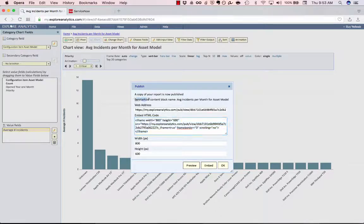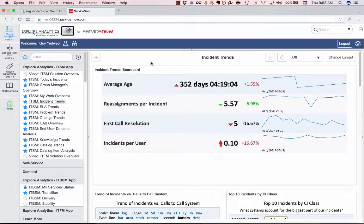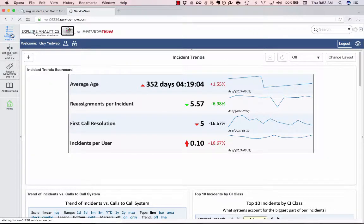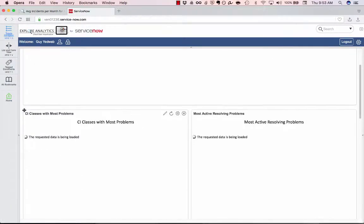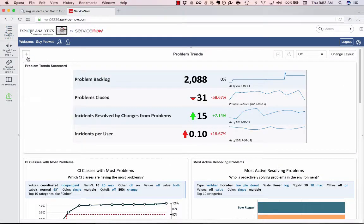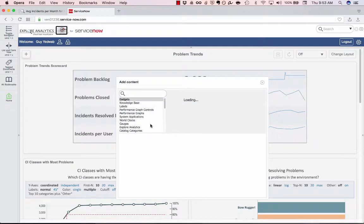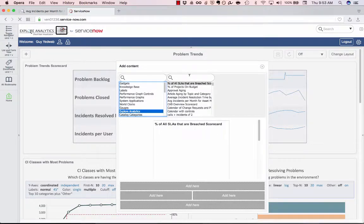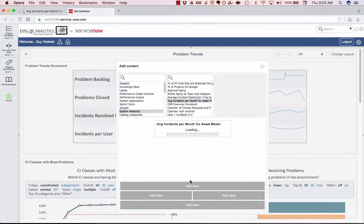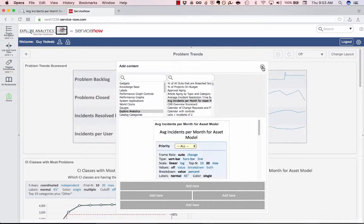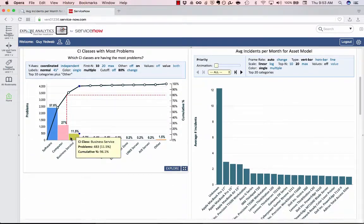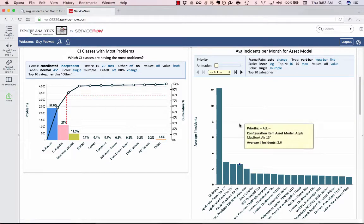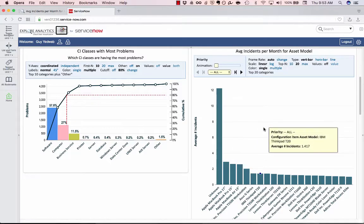But I've already created a ServiceNow content block name. So, I can go to my ServiceNow instance. I can go to my Problems Trends dashboard. And next to this CI classes with the most problems, I can add to the content to say, under the Explore Analytics section of my homepage content, I'm going to find this average incidents per month for asset model. So, I can now put those side by side and see these are the CI classes with the most problems. And for assets, these are the models of assets that seem to have the most problems on average.